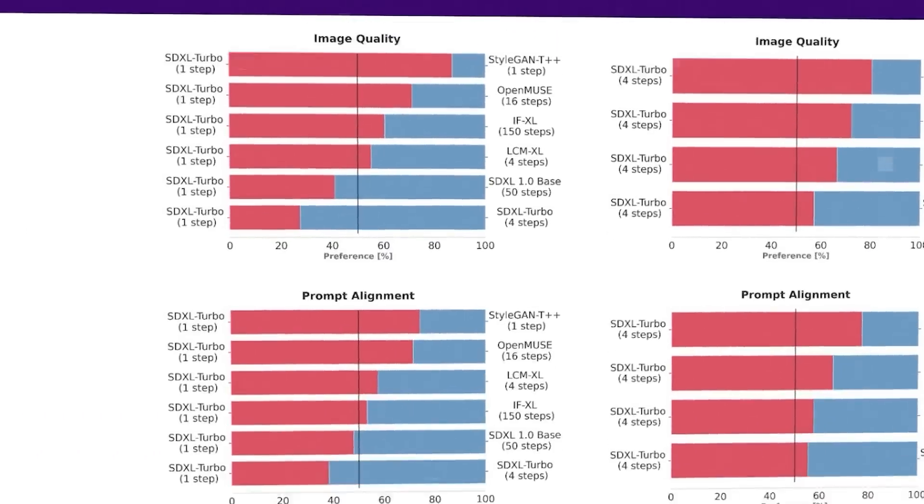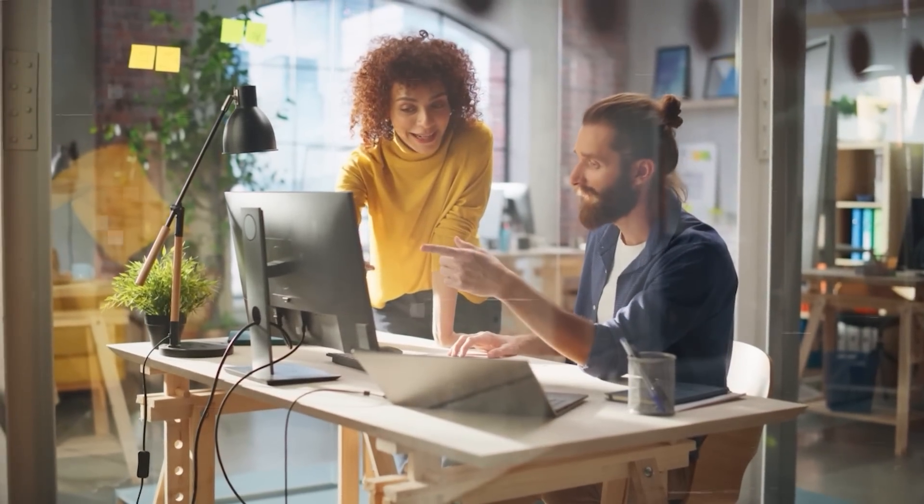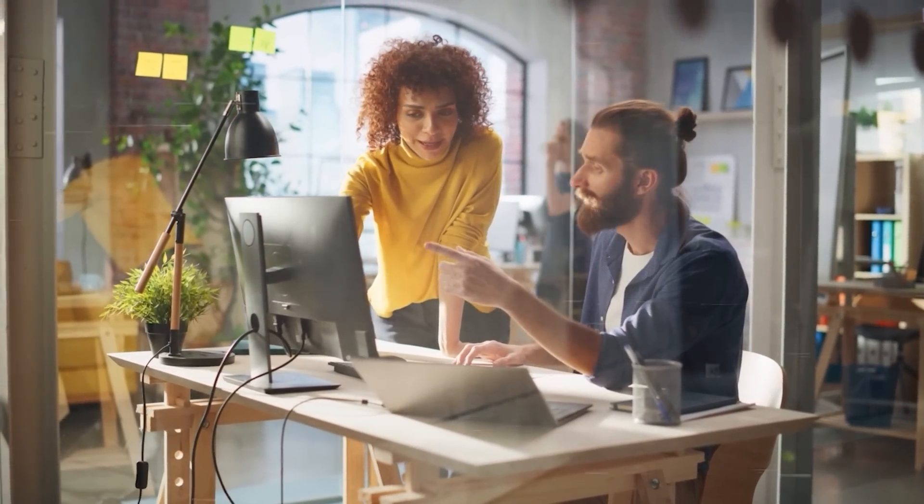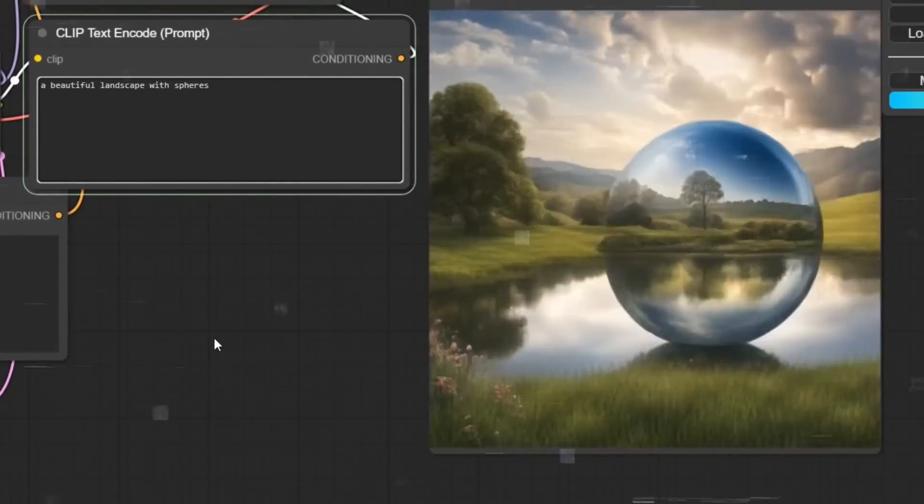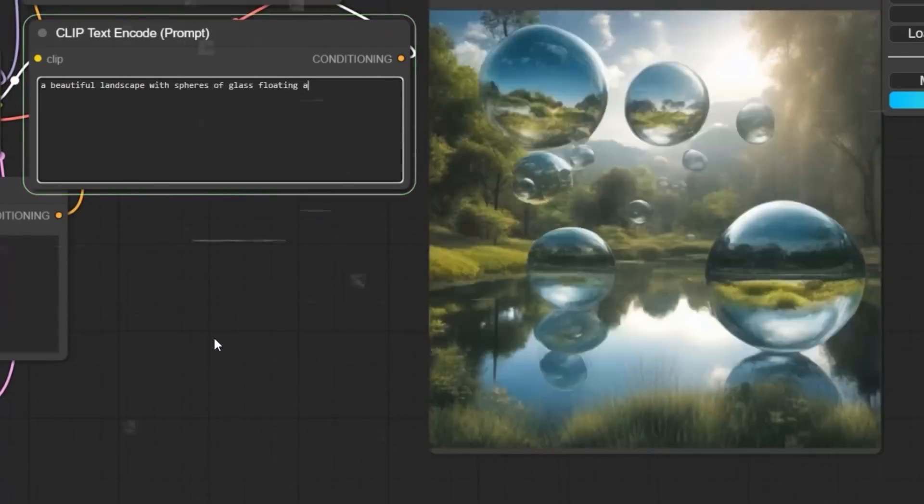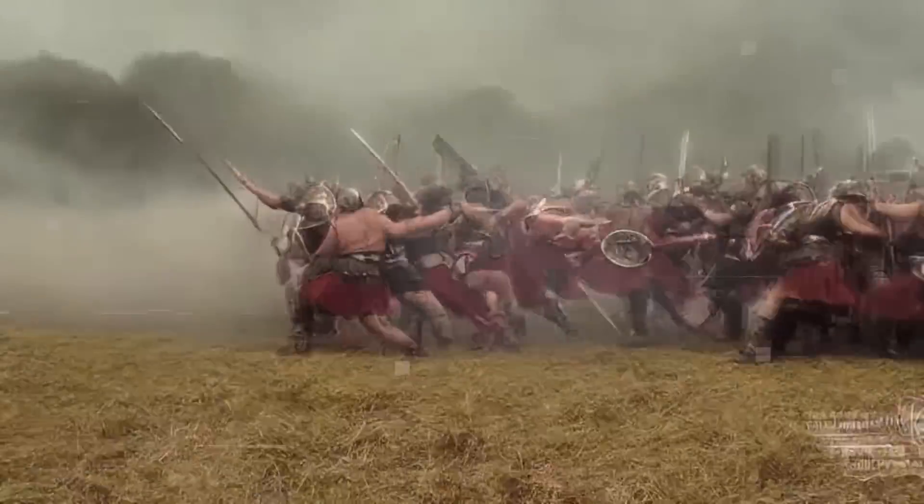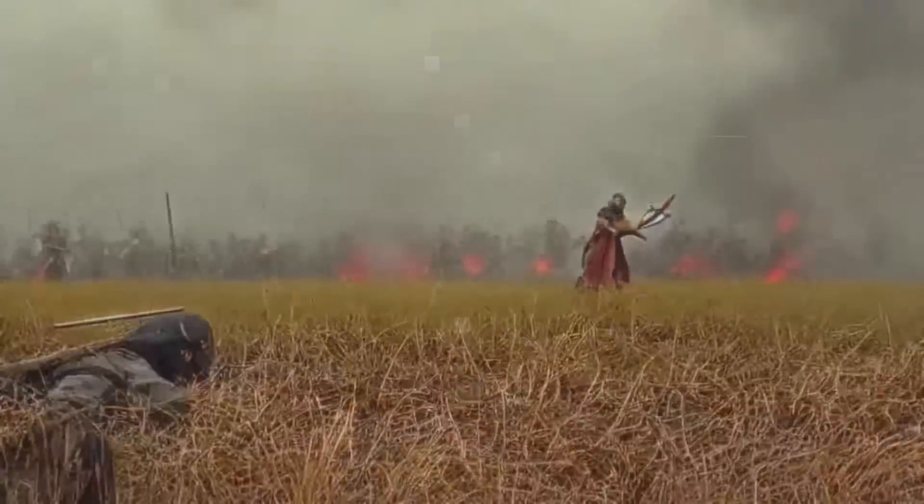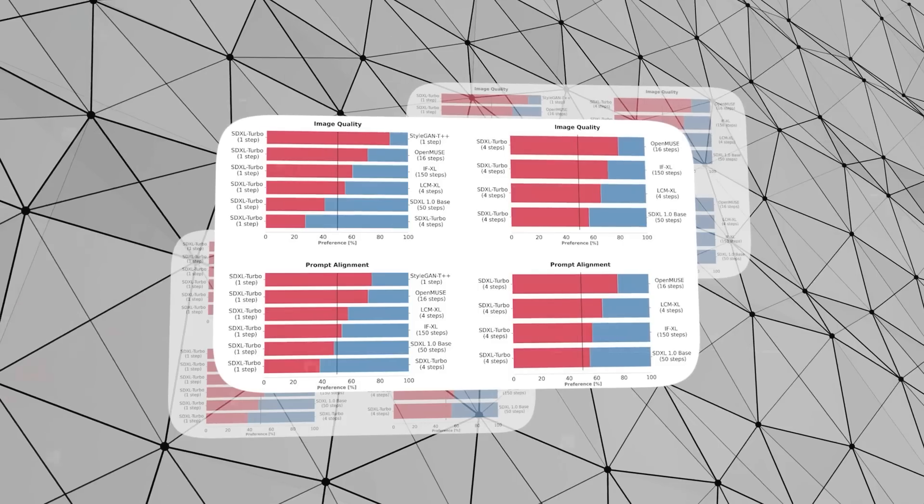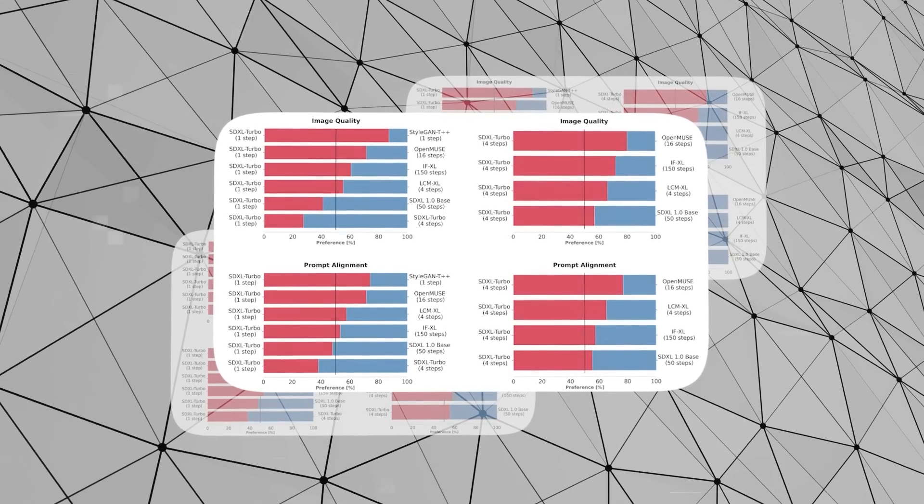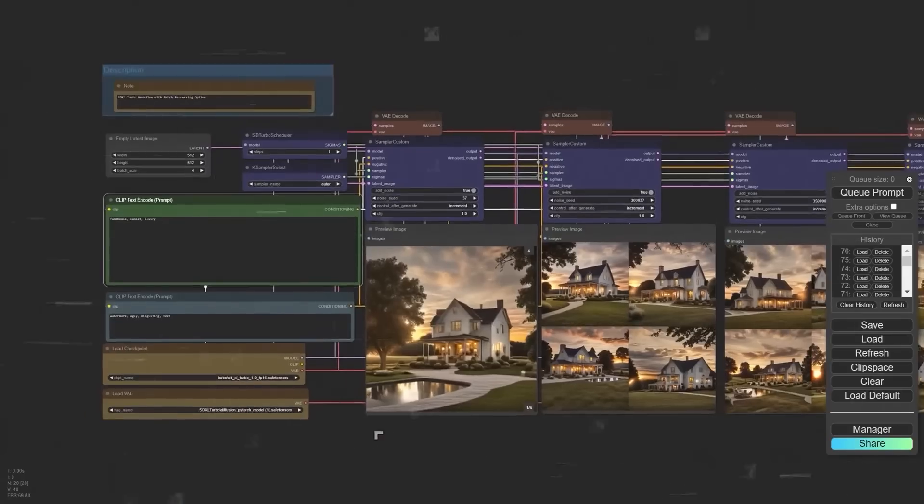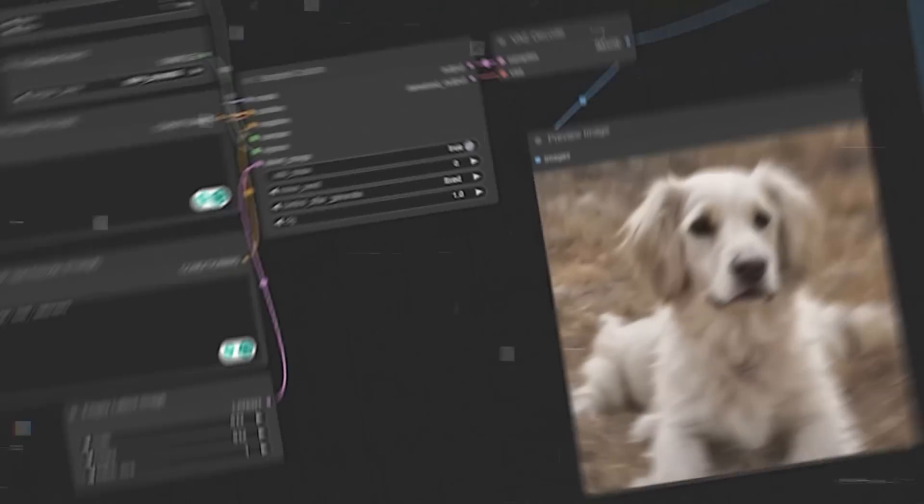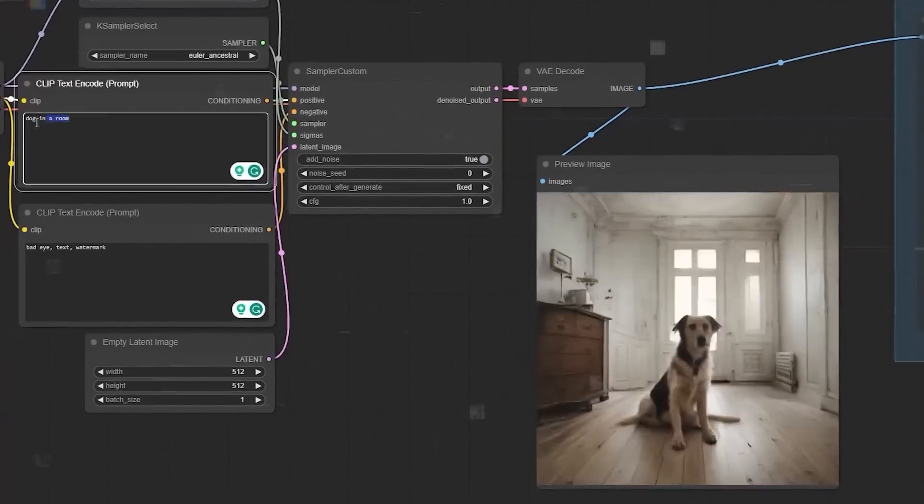The big deal about this model is its single-step image creation, making it faster and more efficient than others. It avoids common problems like blurry images, which some other methods have. It has been tested against other models by having people compare images generated from the same text. And SDXL Turbo consistently performed better, even with fewer steps and less computer power.